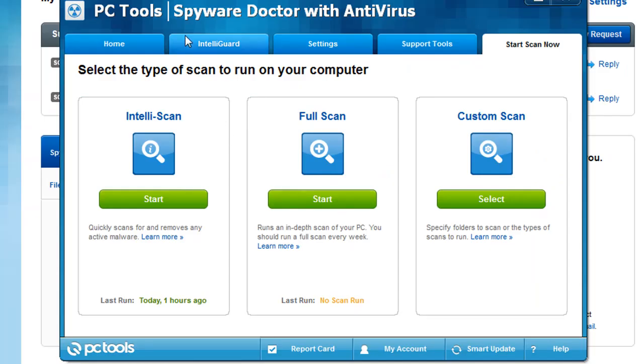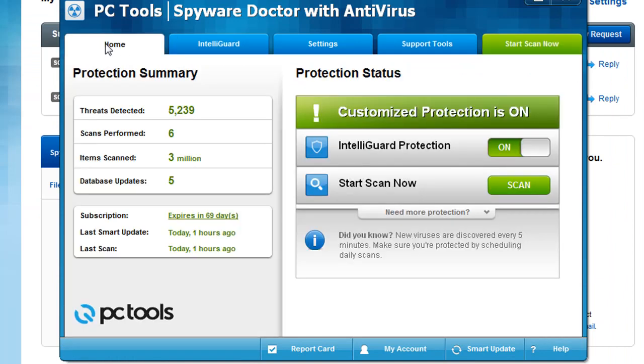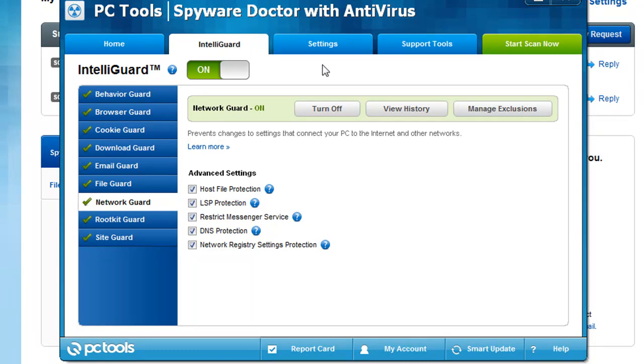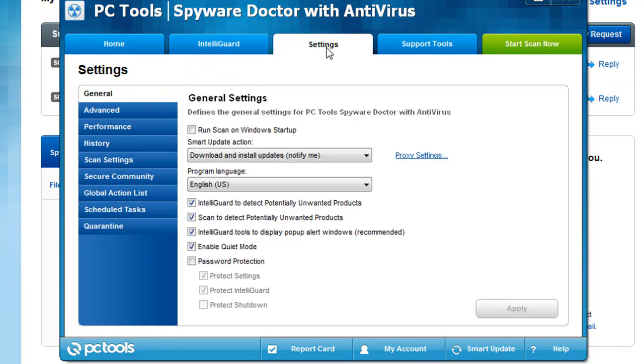That basically concludes our review of Spyware Doctor with Antivirus. It does get a big thumbs up from me. Two thumbs up, as a matter of fact. It's a good client. You can't go wrong with it. Decent support. The product works to remove malware and spyware, viruses and the like. It does a great job at preventing you from getting infected. It has a lot of nice features. Very easy to use. Solid client. Well worth the $40 price tag. That's it. Take care.